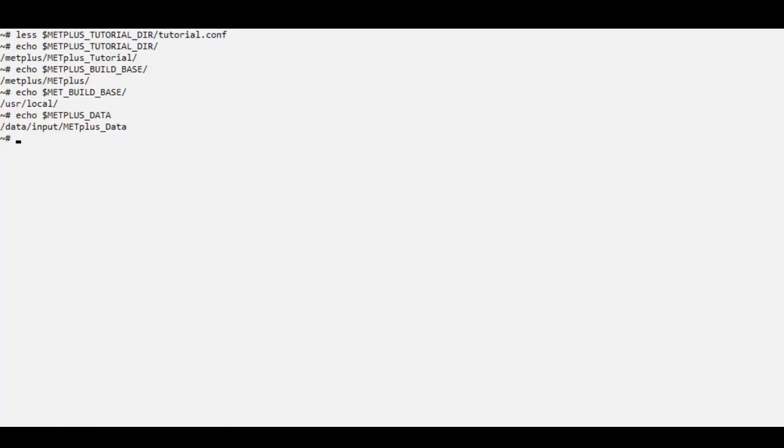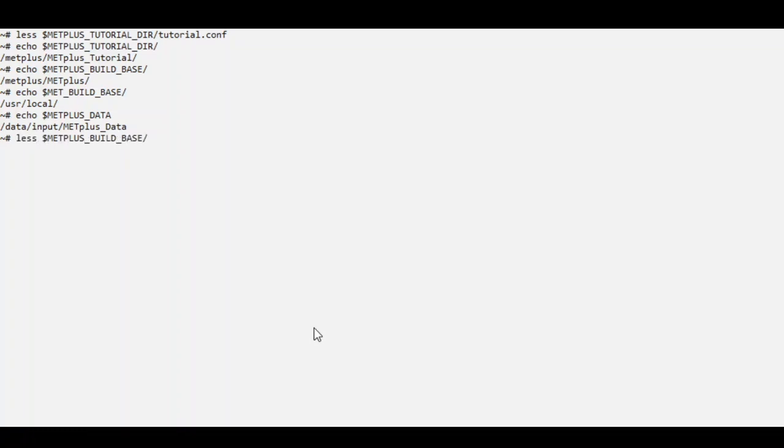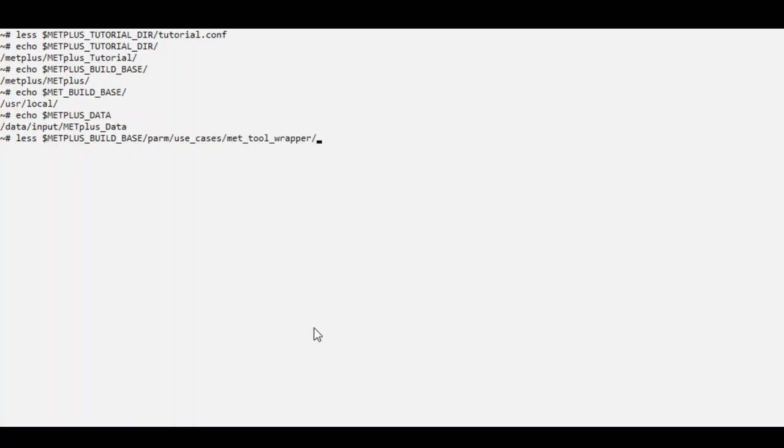Let's take a look at the Example Wrapper use case configuration file. It is found in the METPLUS repository under PARM, Use Cases, MET Tool Wrapper, Example. The file name is example.conf.